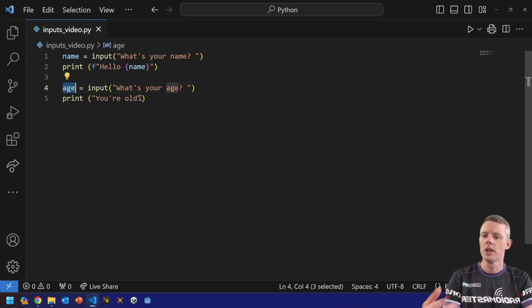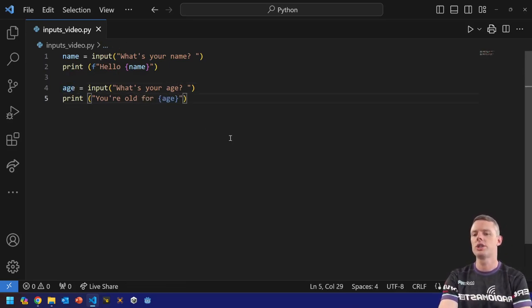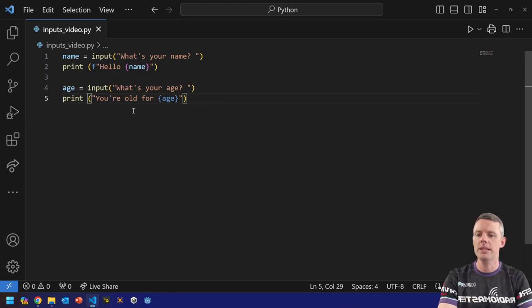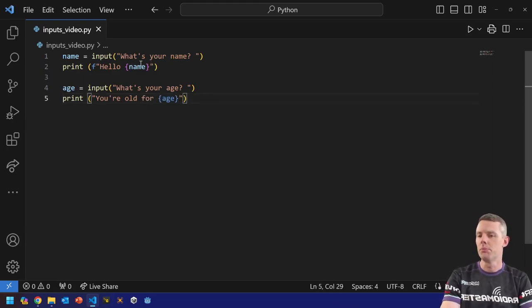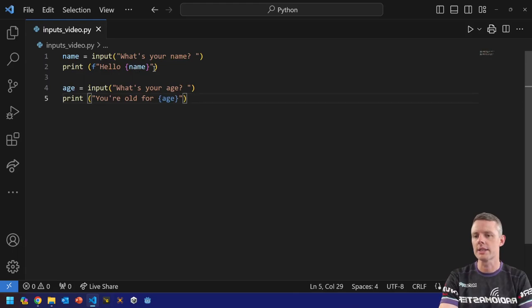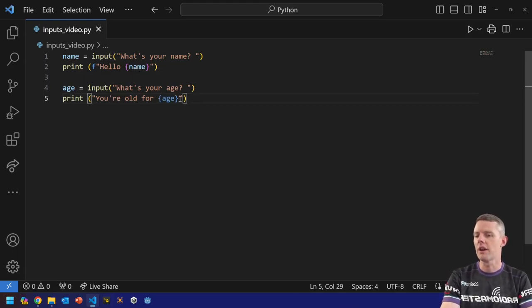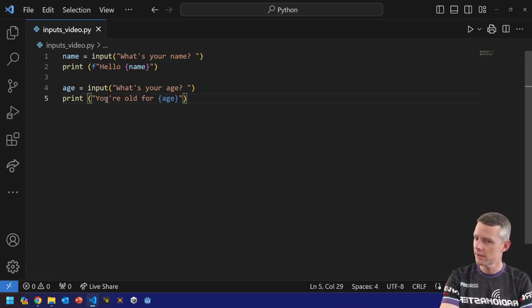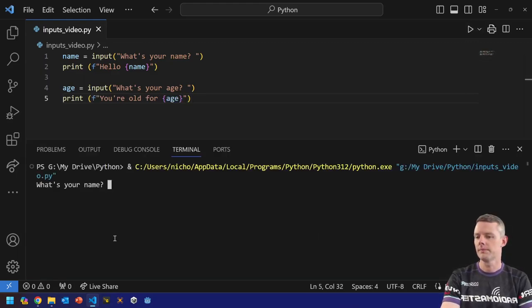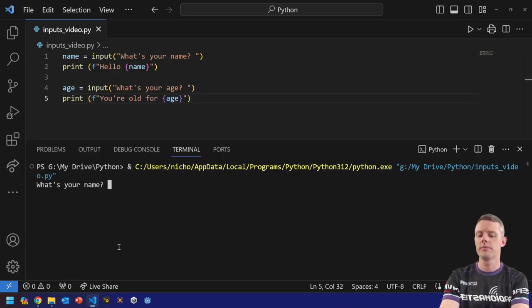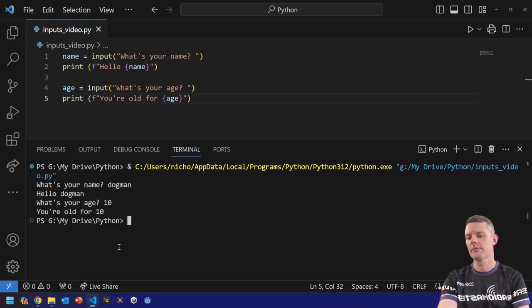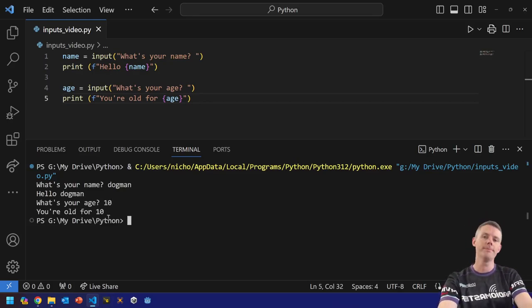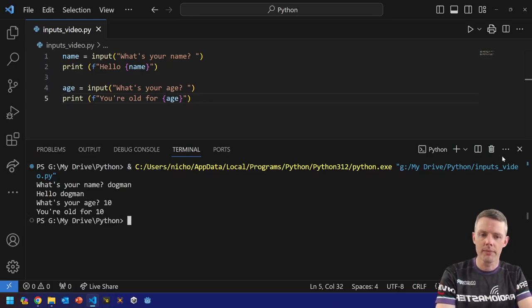Okay. So variable equals, you're old for, and then I'll put age. Now I'm missing something here. See how it's blue and not gold, purple, like this one up here. See if you can figure out what it is. It is, I didn't put an F in the front. Okay. What's your name? Dogman. What's your age? 10. You're old for 10. Simple as that.